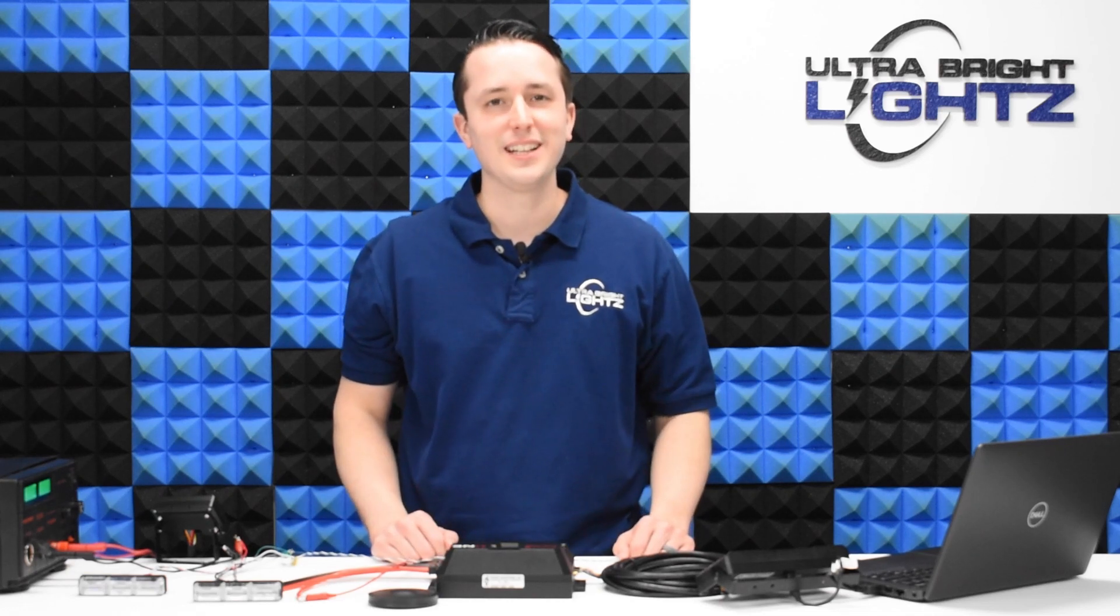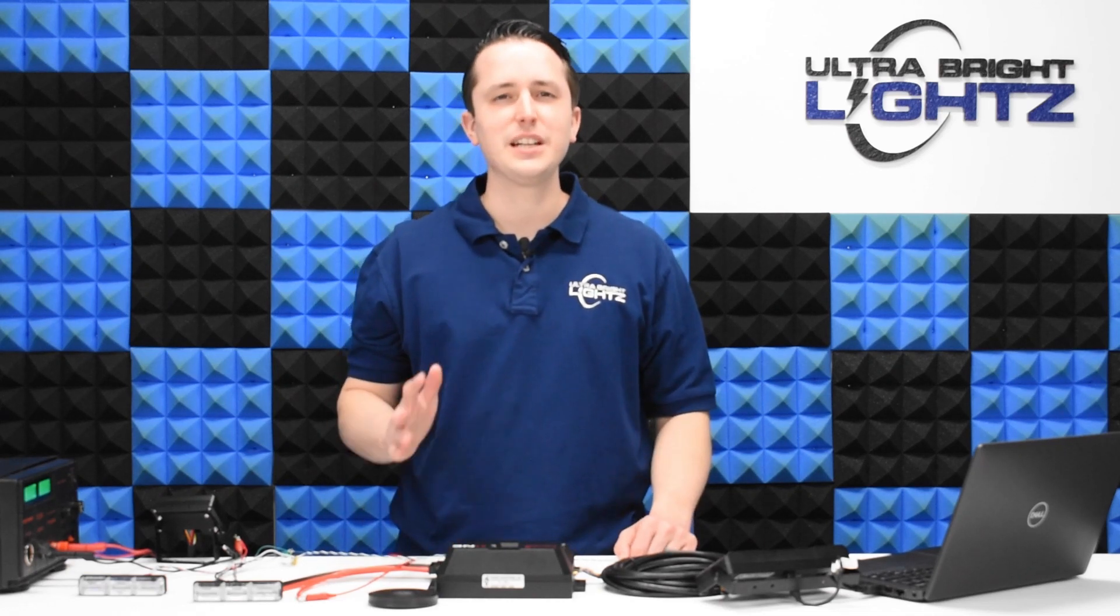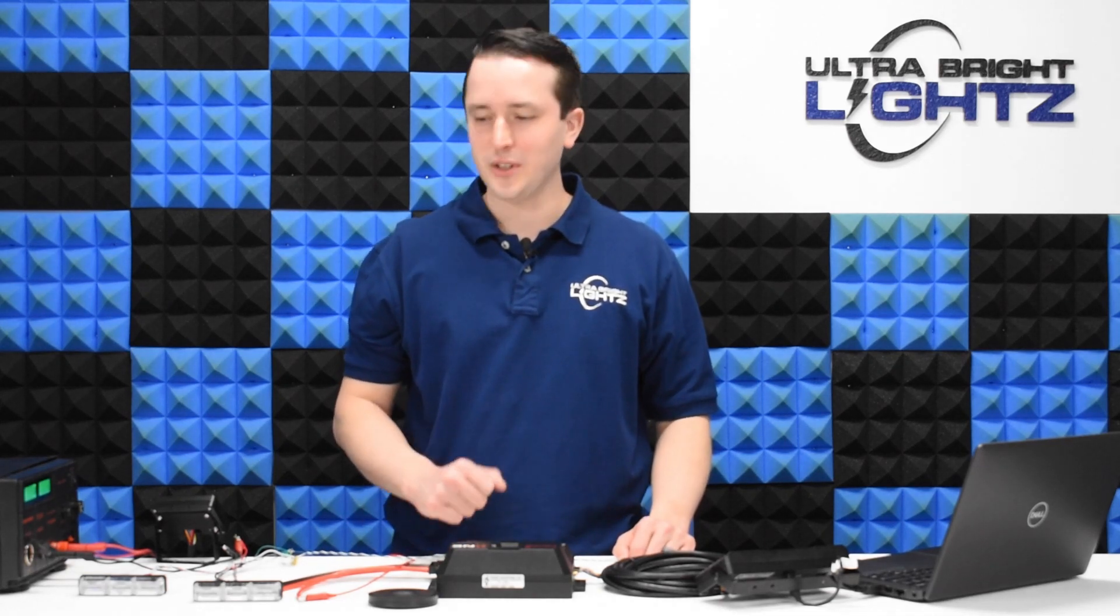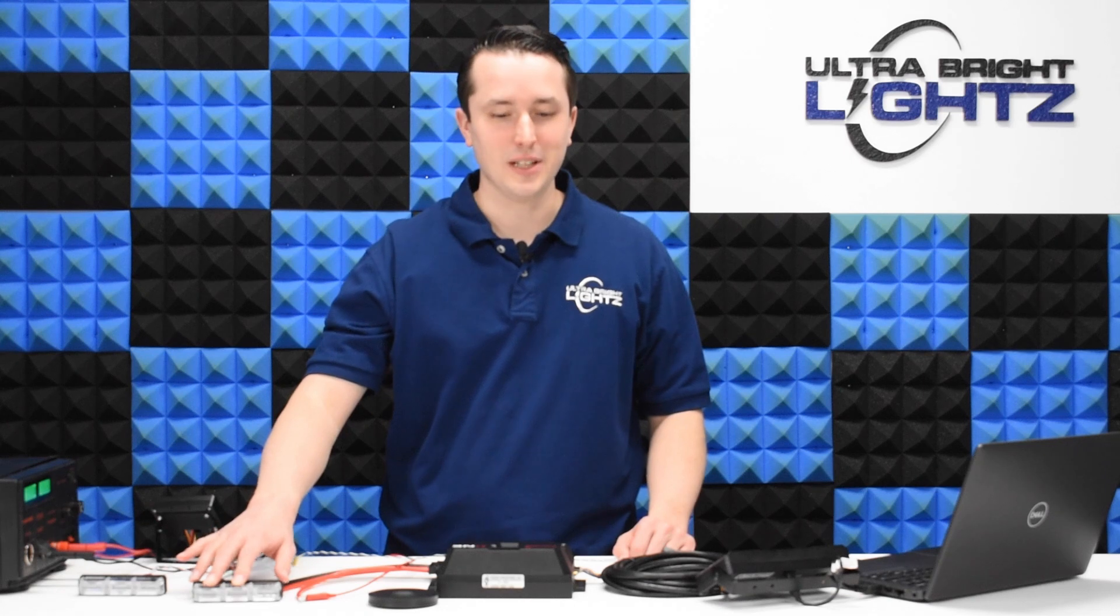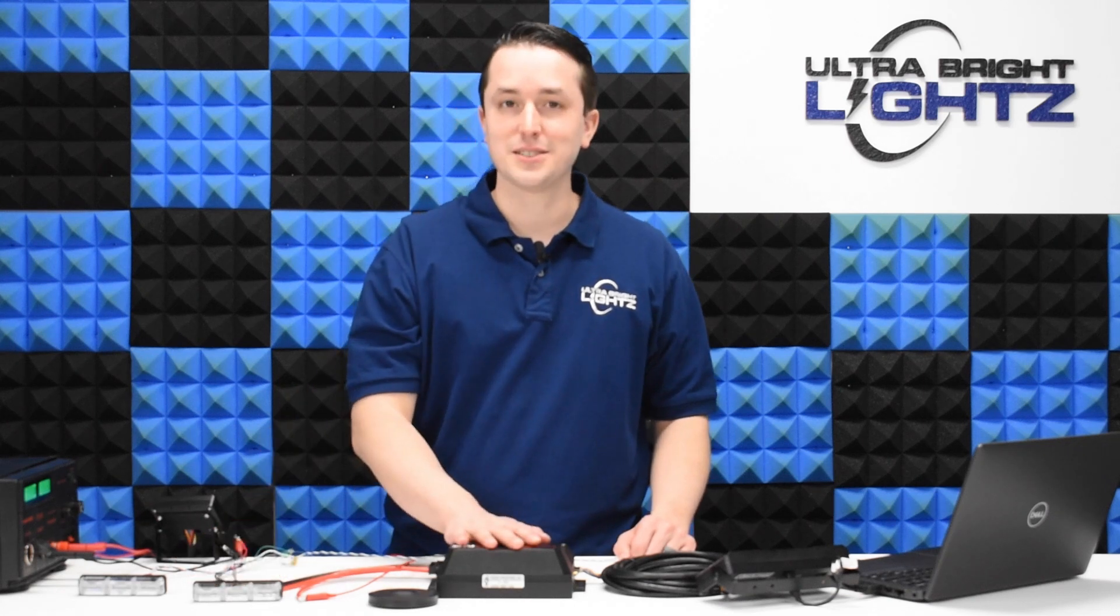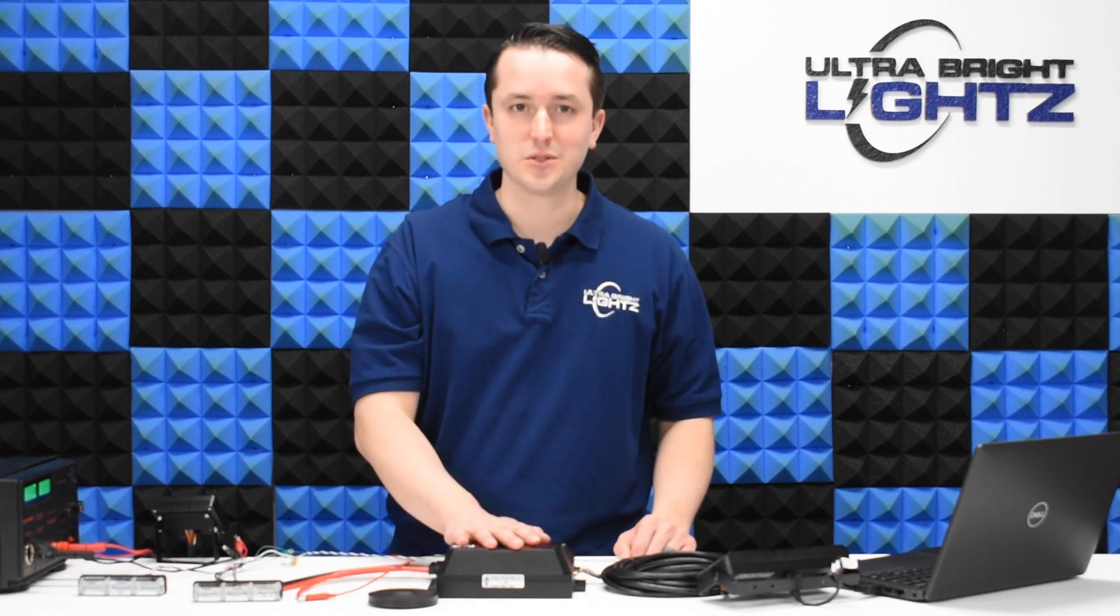Hey everybody, Justin here with Ultrabrite Lights, and today I'm going to give you a quick overview of a quad serial surface mount and how it connects to the Phoenix One controller.